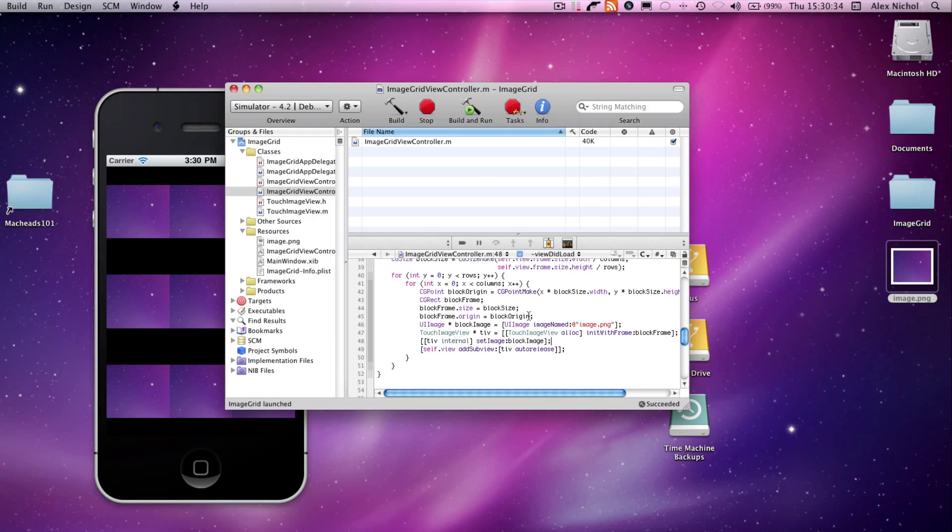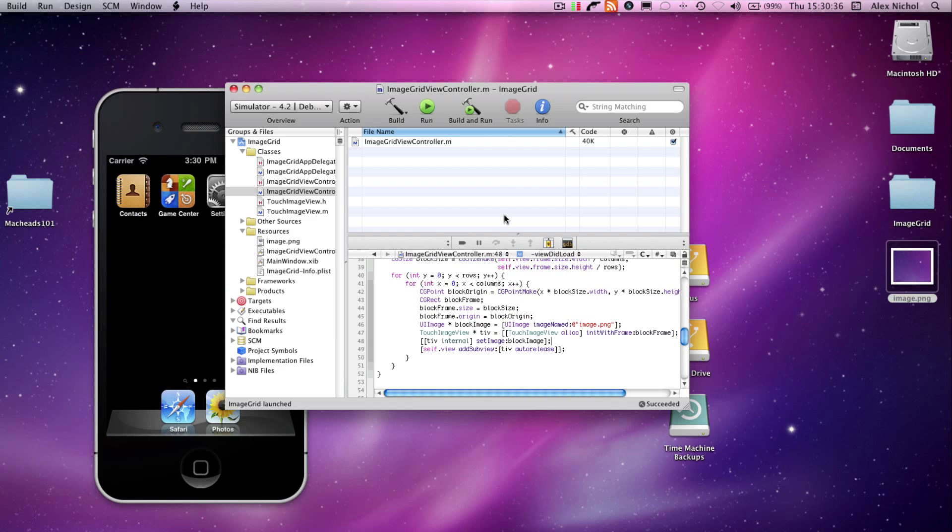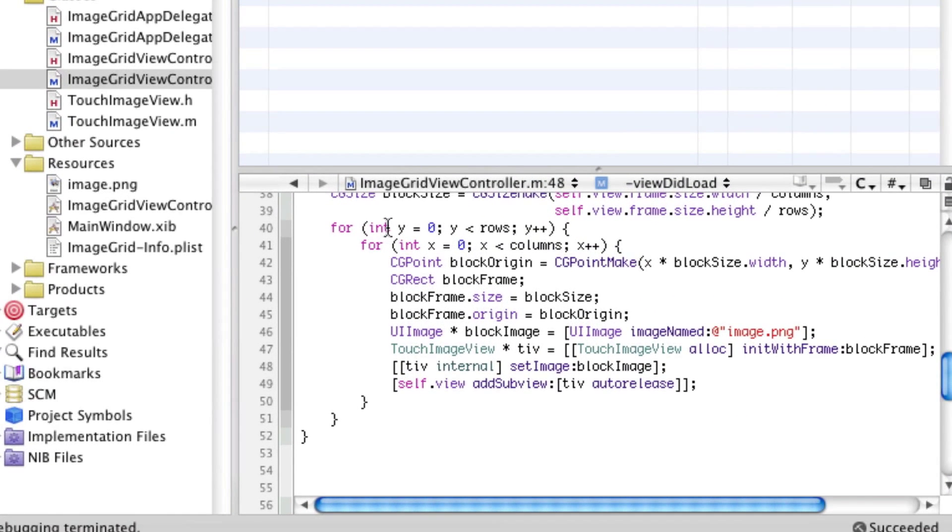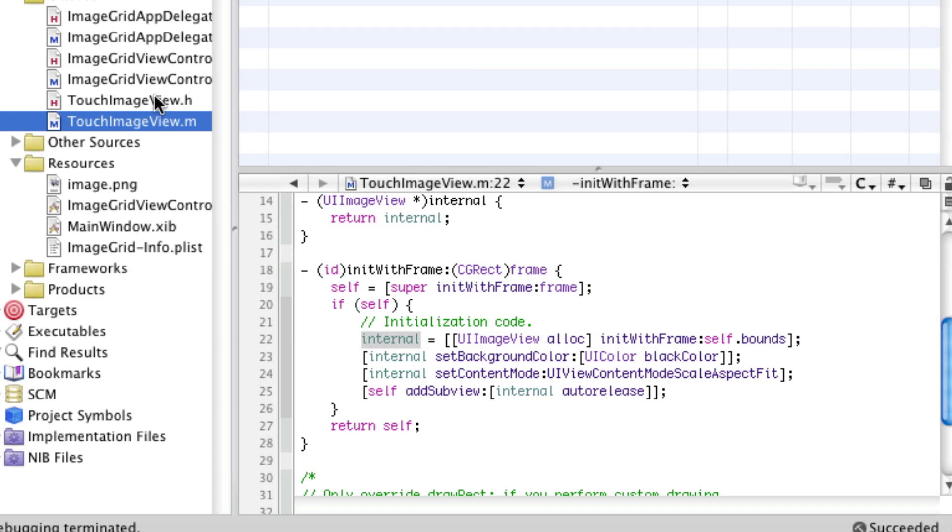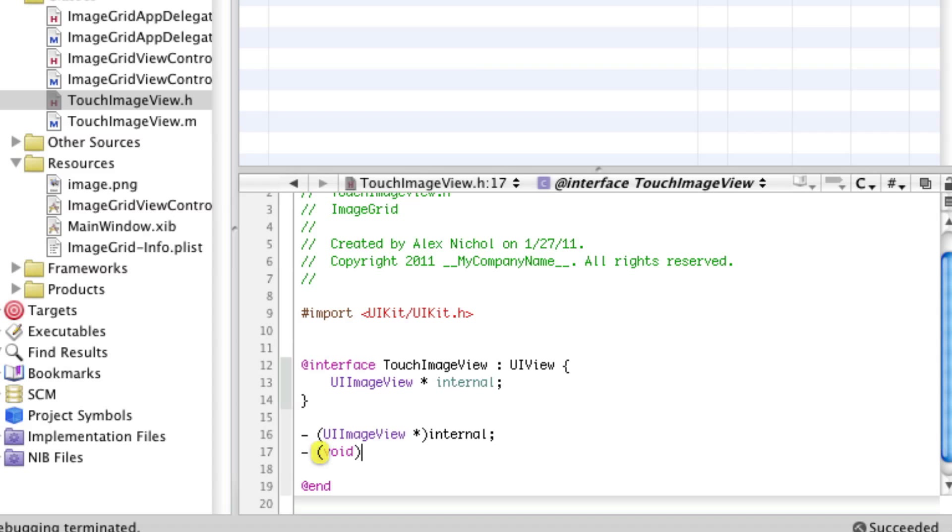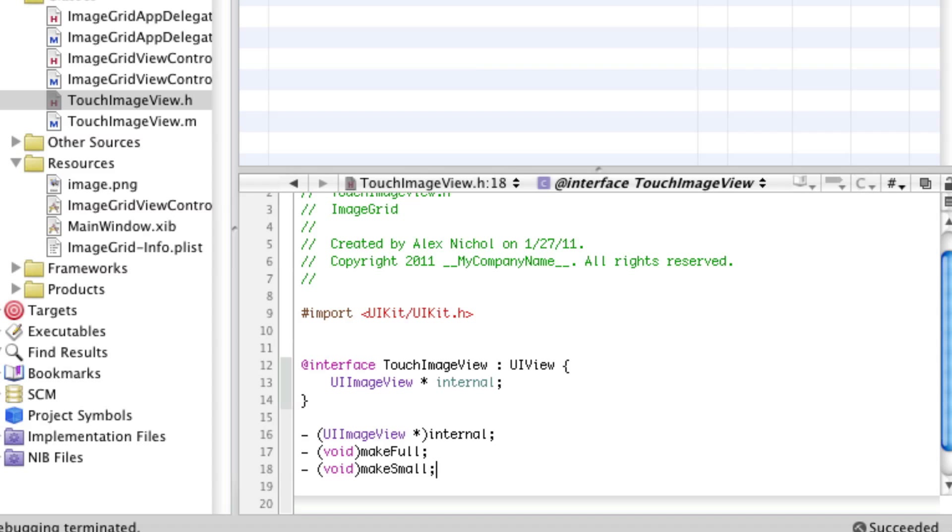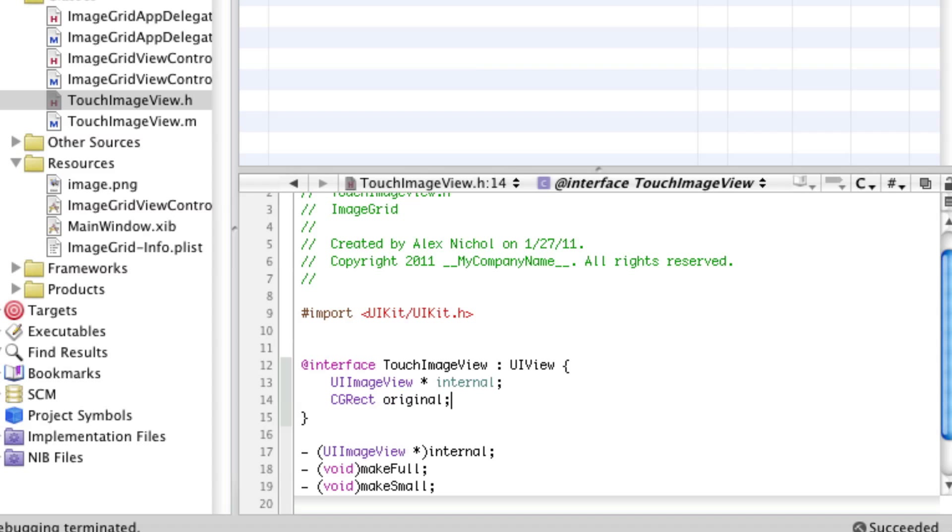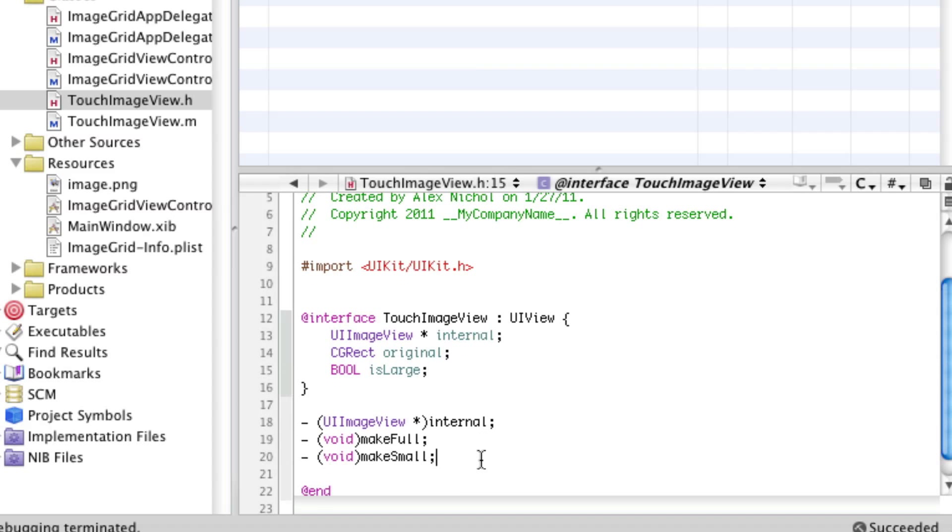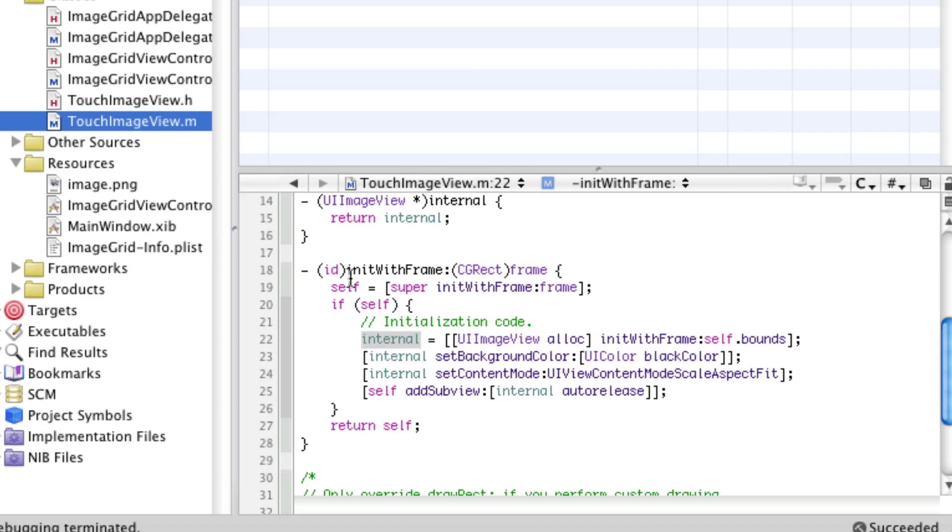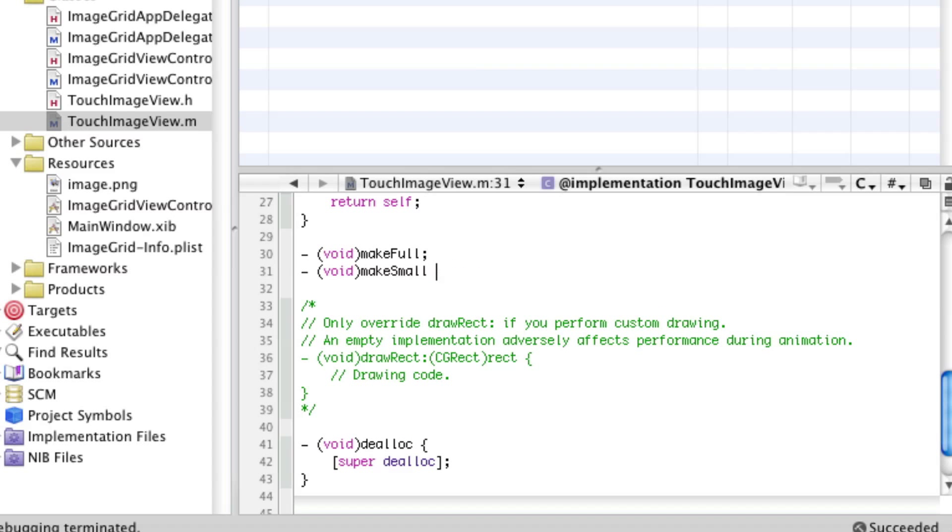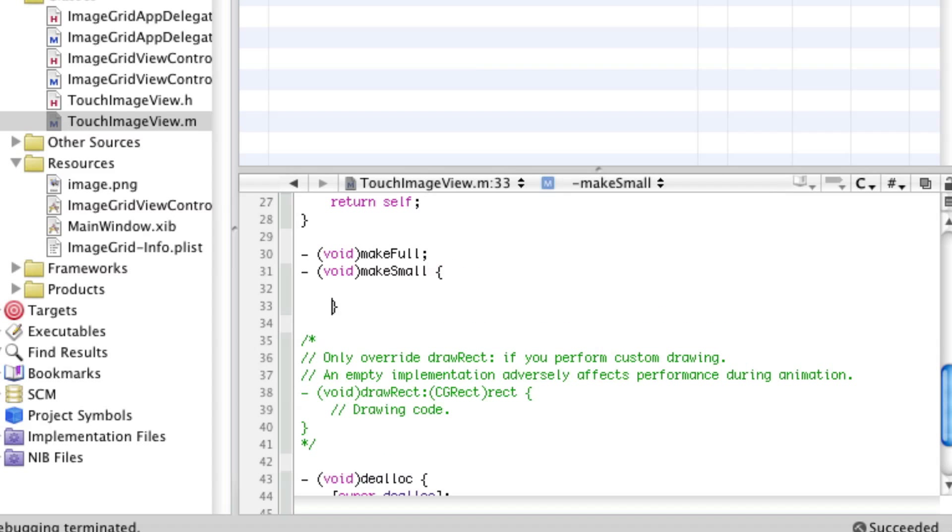Now what we're going to do is make it so when you click on one of the blocks, it makes it the full size of the screen. We're going to declare two methods in our TouchImageView: void make full and void make small. And we're going to have two more things here: CGRect original frame and bool is large.